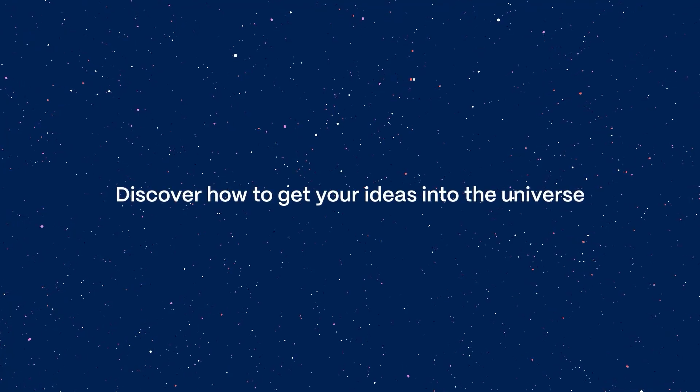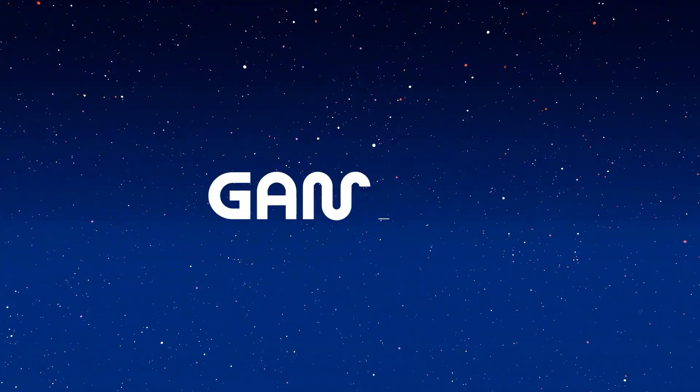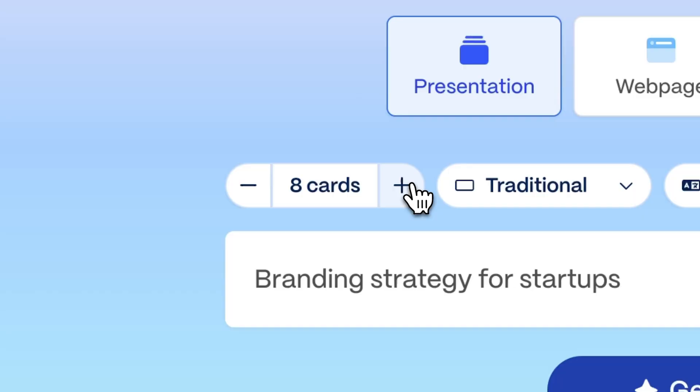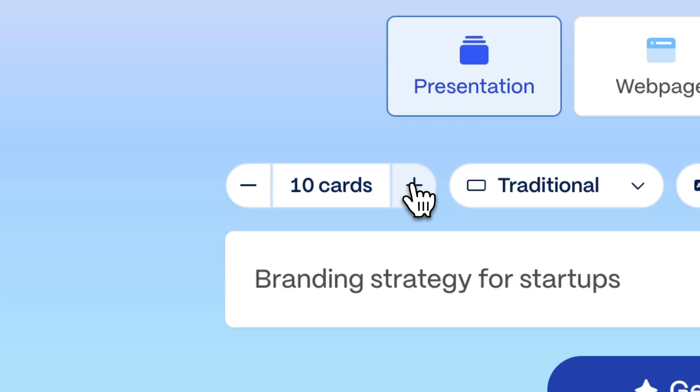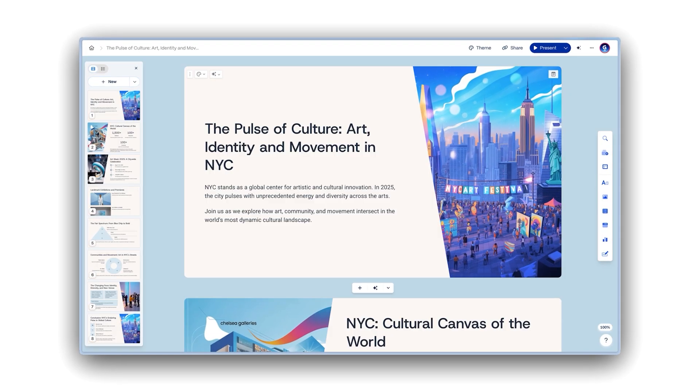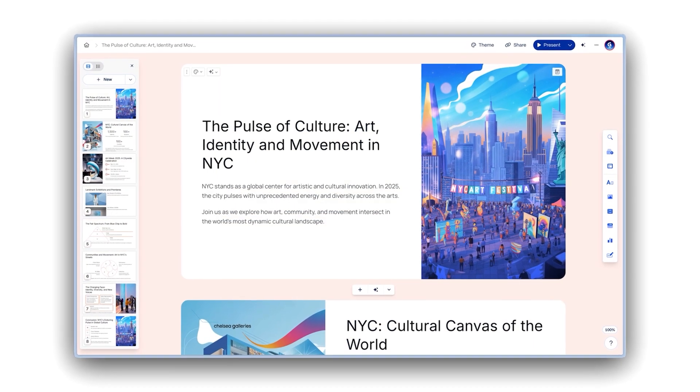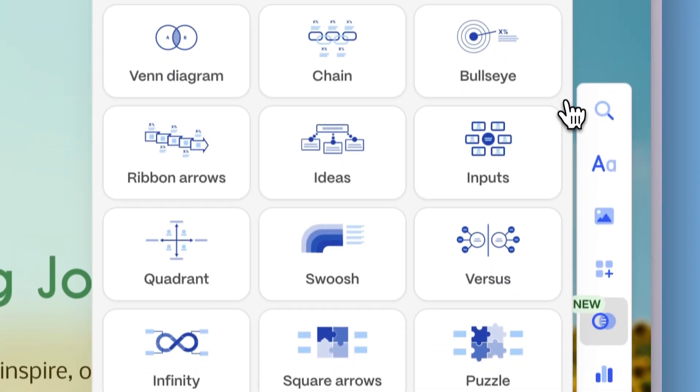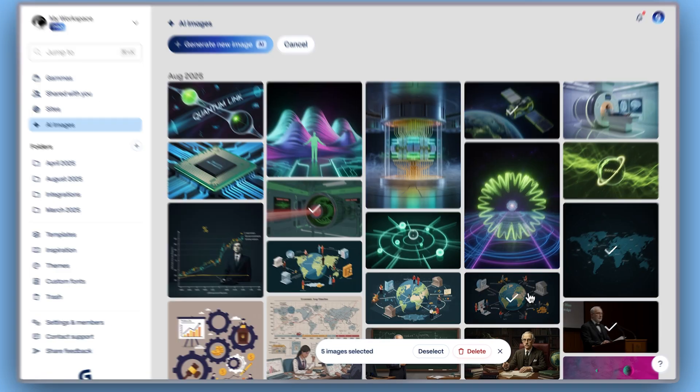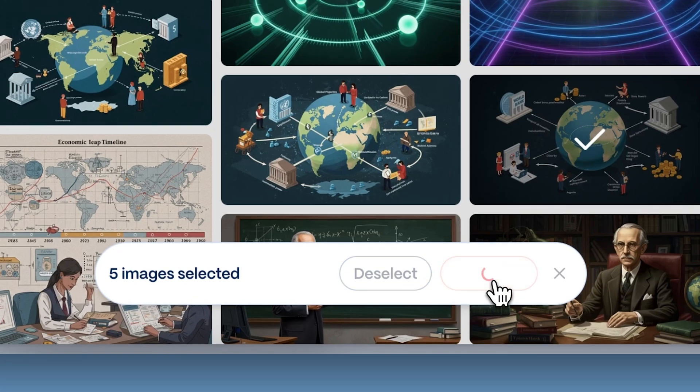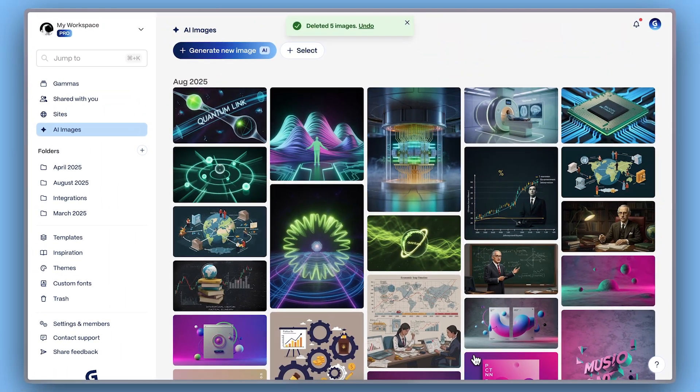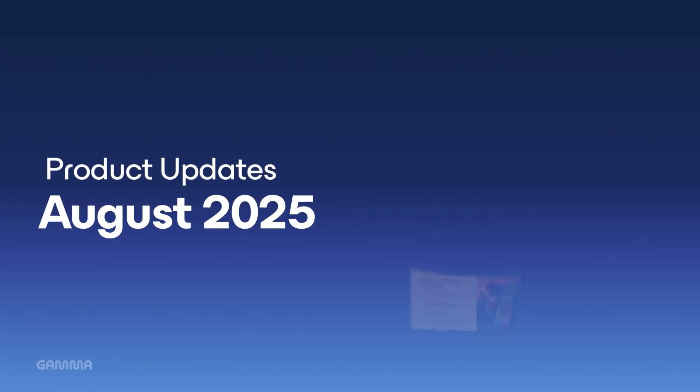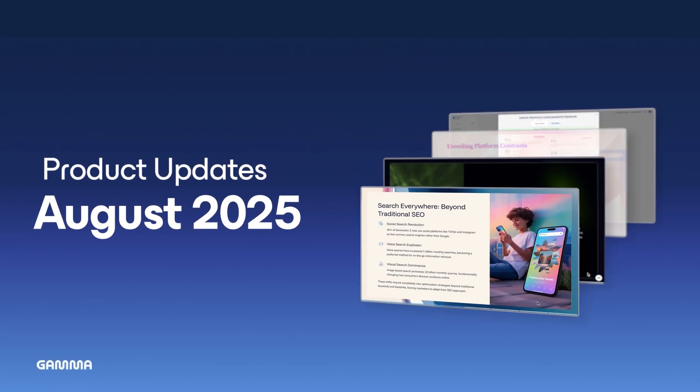Gamma is your smarter way to create, share, and present ideas. And it just got even better. This month's updates bring you fresh design options, smarter AI tools, and easier ways to keep your workspace organized. Let's dive in.